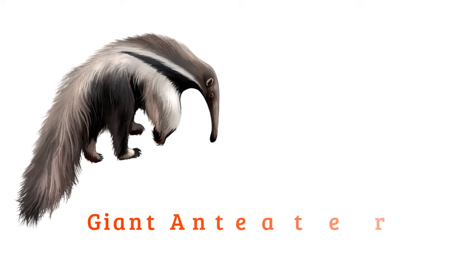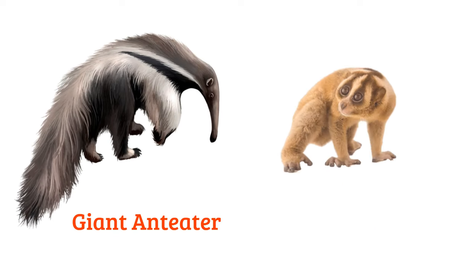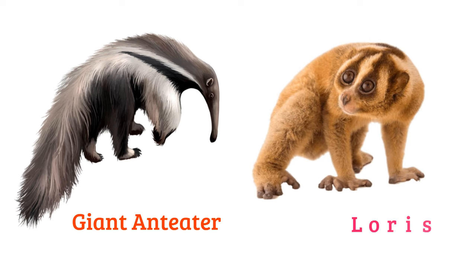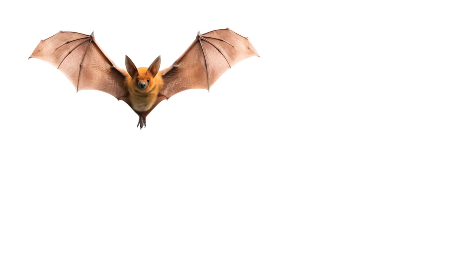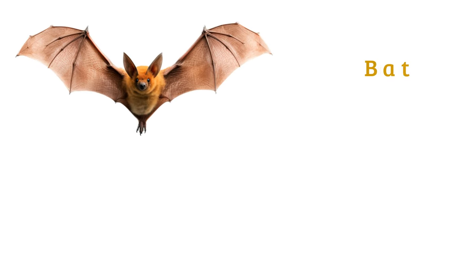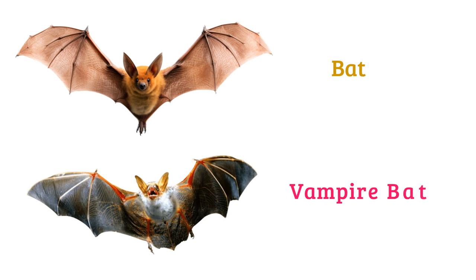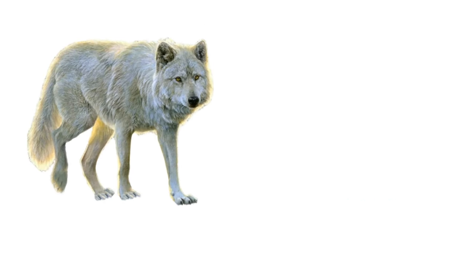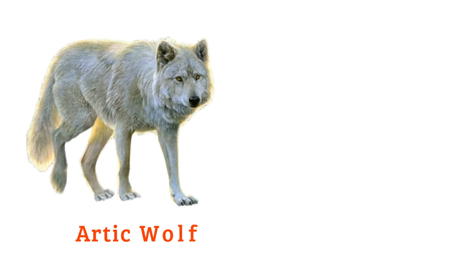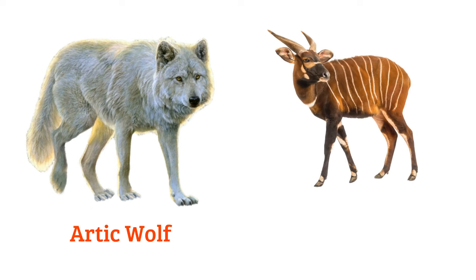Giant anteater, loris, bat, vampire bat, arctic wolf.